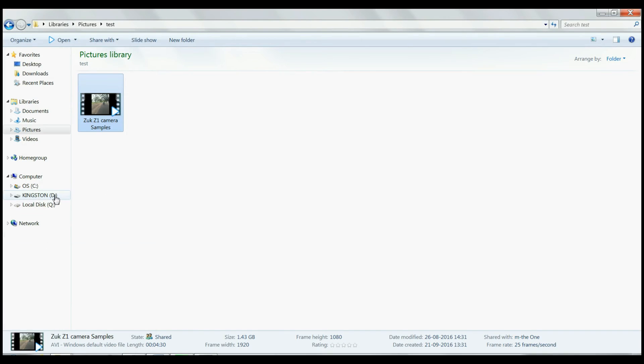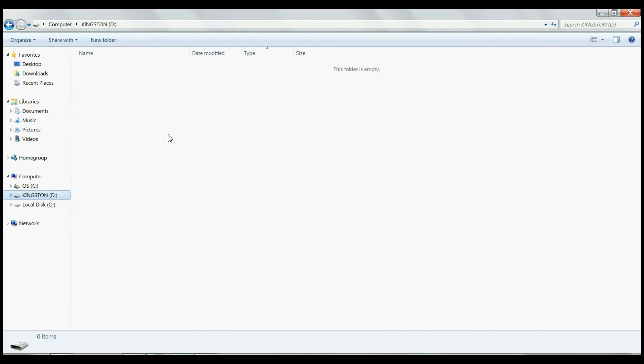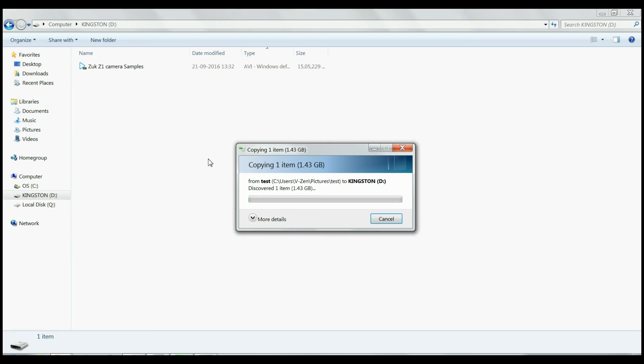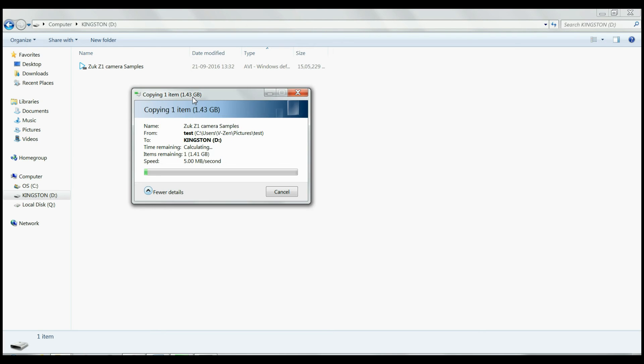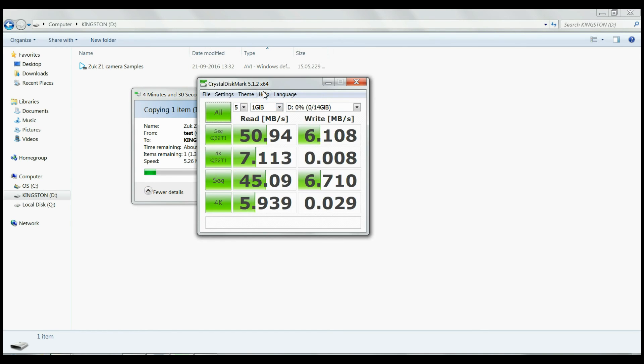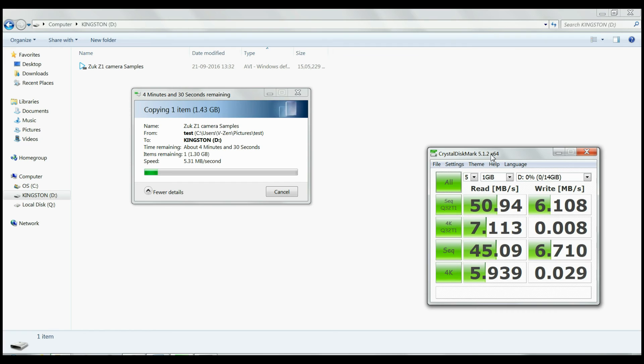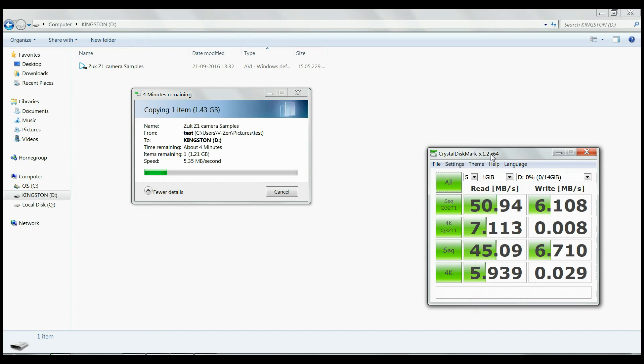Now I will test with real data on my computer, transferring a 1.5 GB single video file from SSD to Kingston drive, which gives me the write speed. Again, it gives drastic write speeds. I am very surprised on what data type Kingston will achieve the claimed 100 MB per second transfer rate.